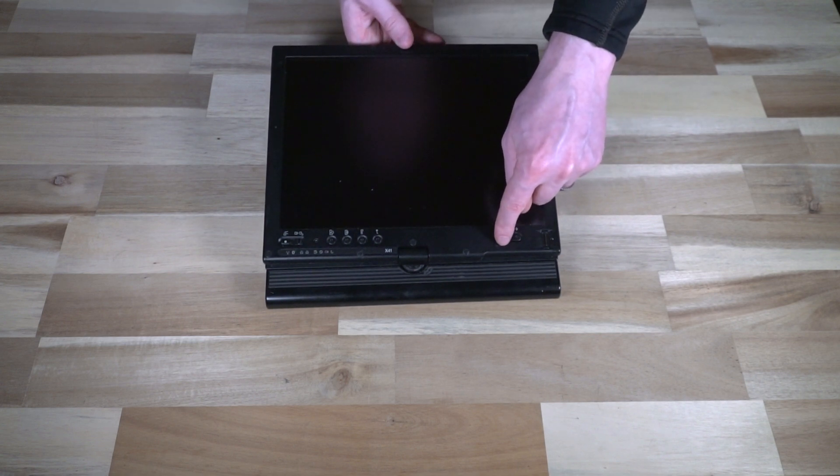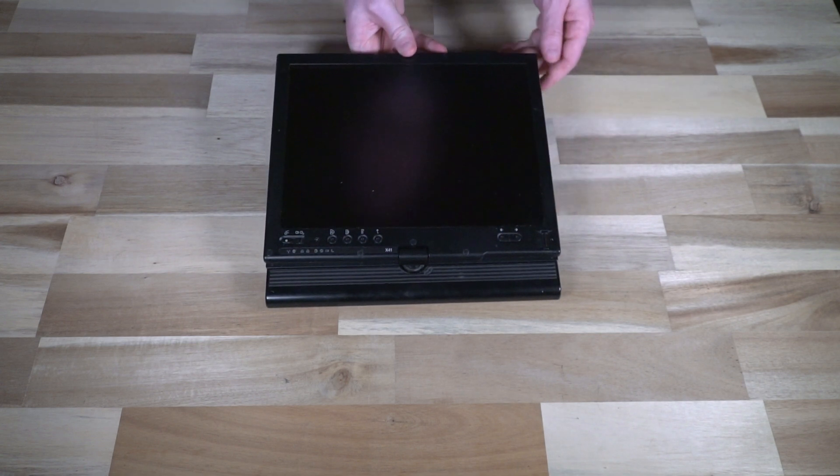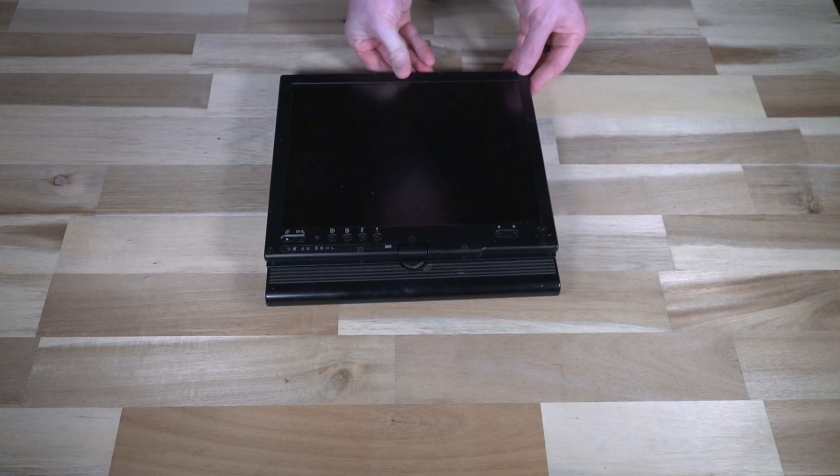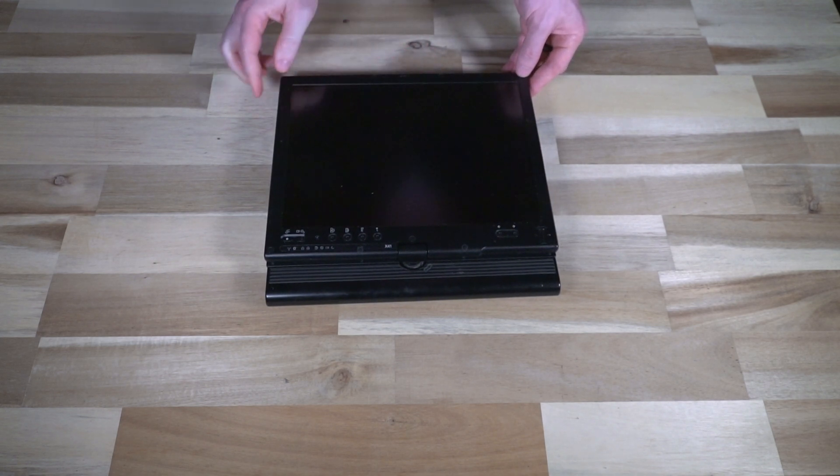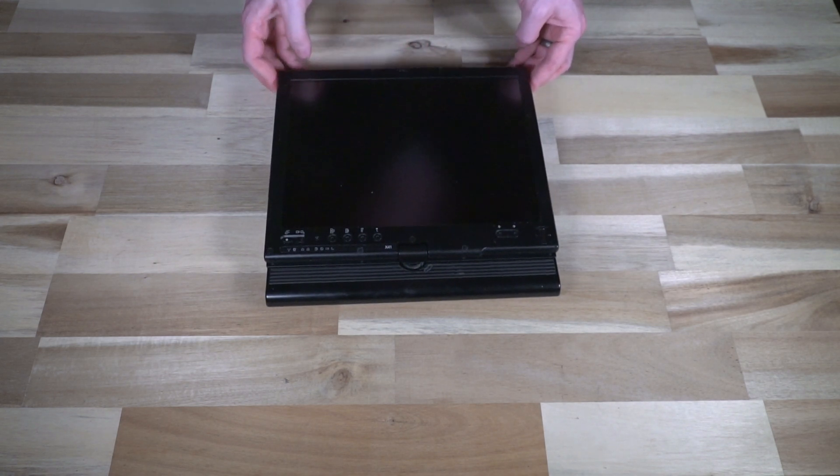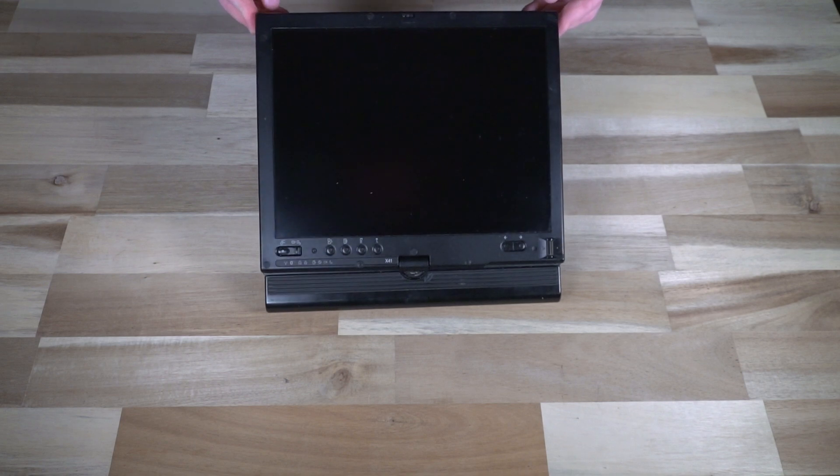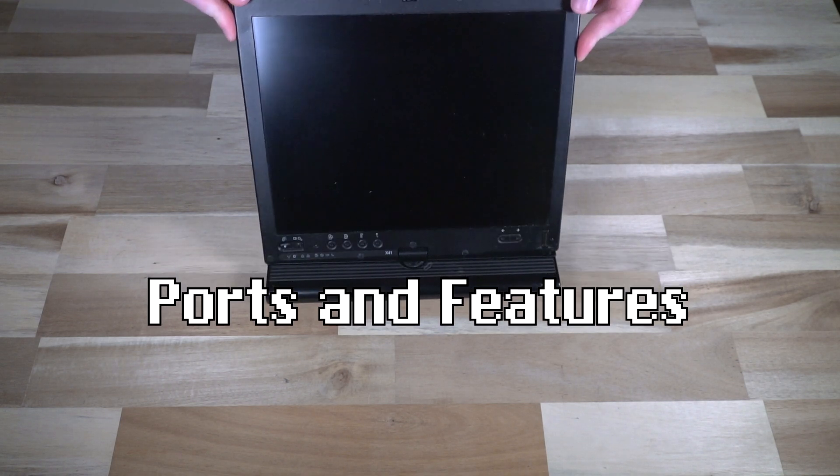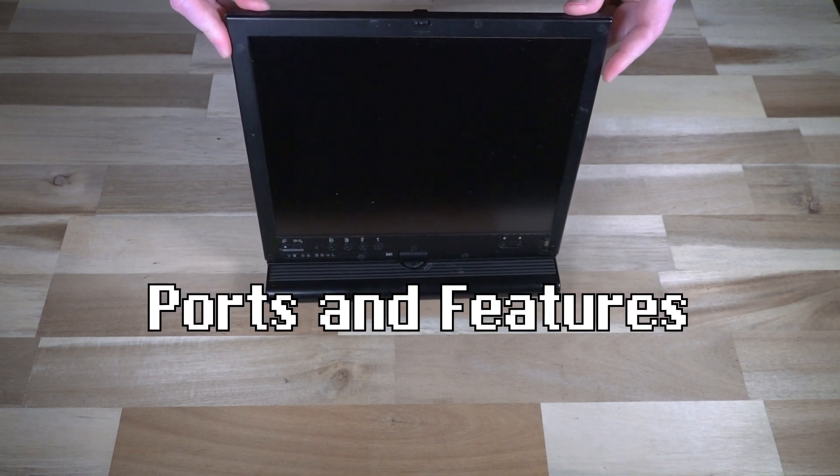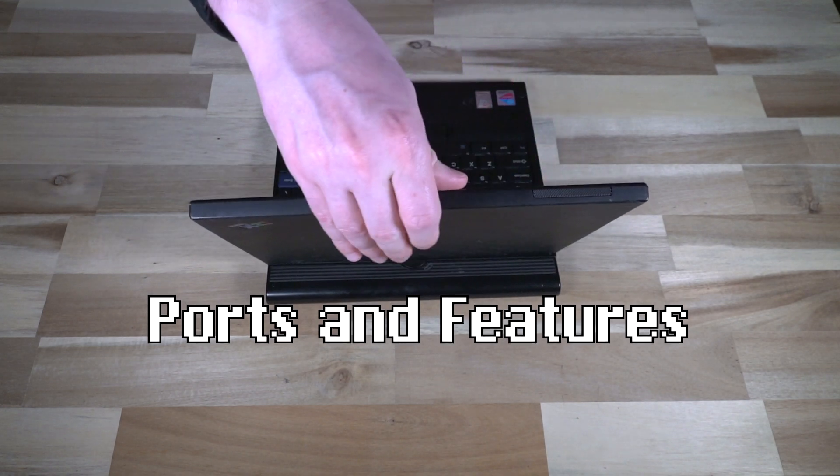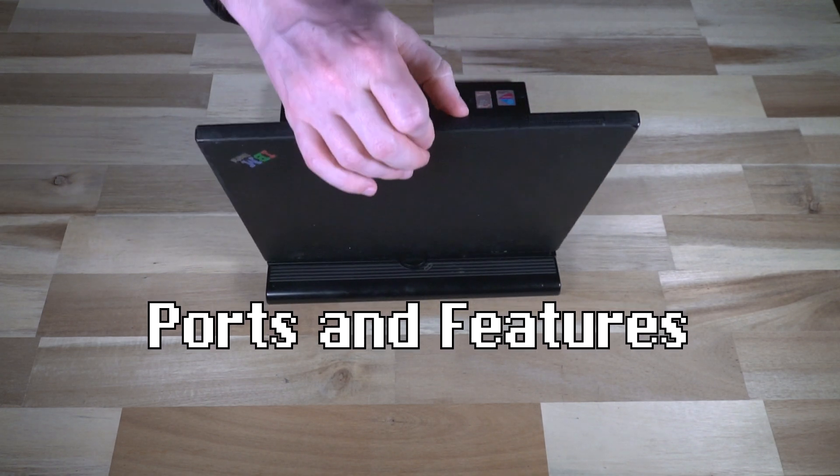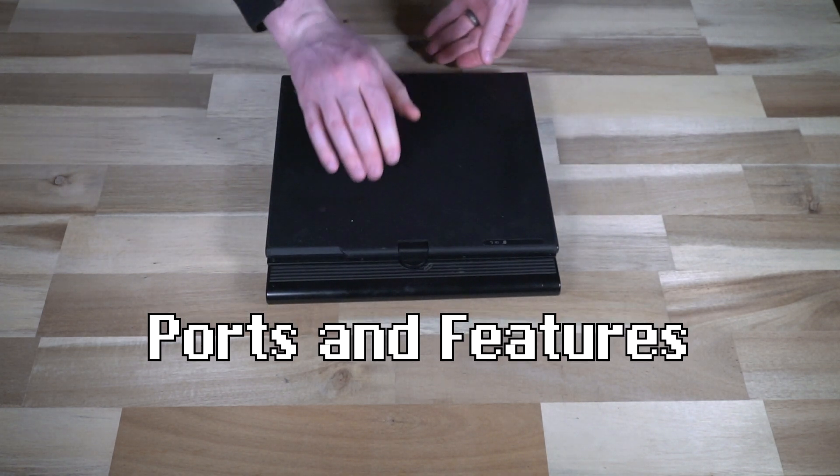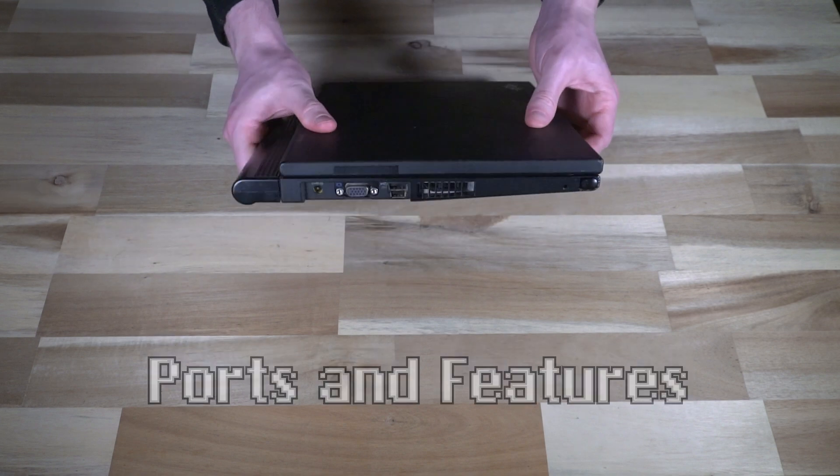We also have front and back arrows, which are a nice addition that didn't survive on future iterations of this design. So with that being said, we've got a lot more to talk about. So let's go ahead and take a look at some of the ports and features that are available on this thing.